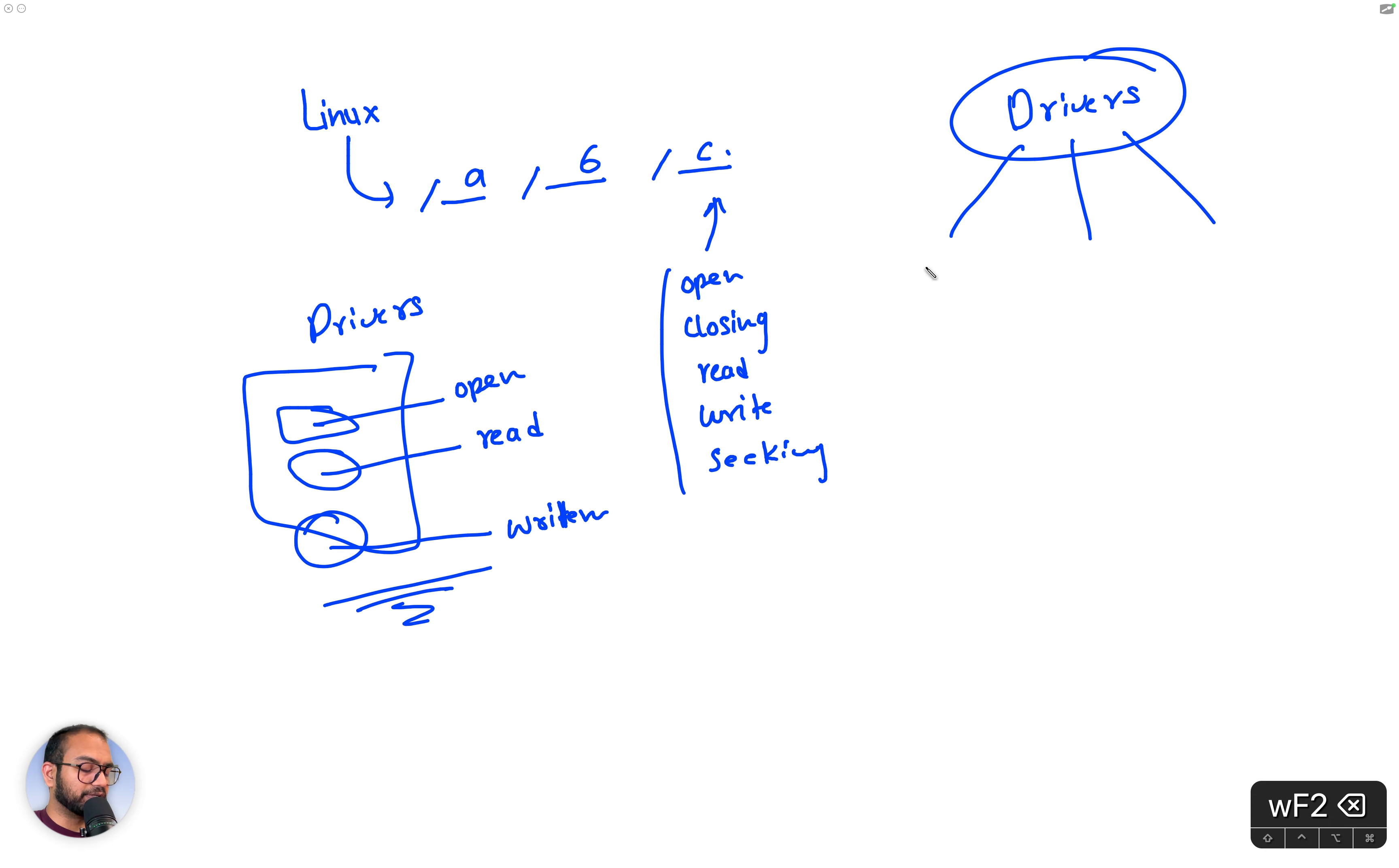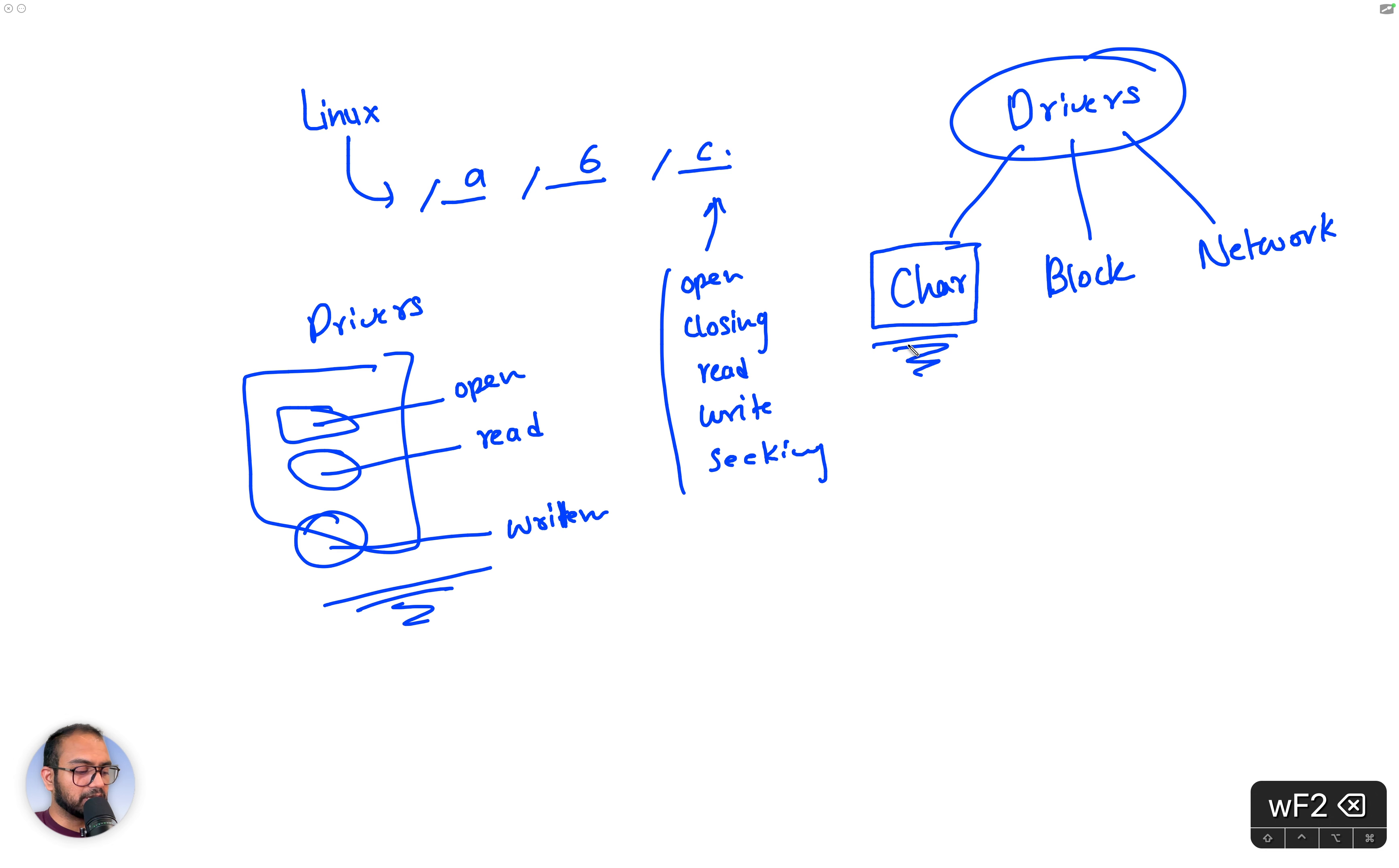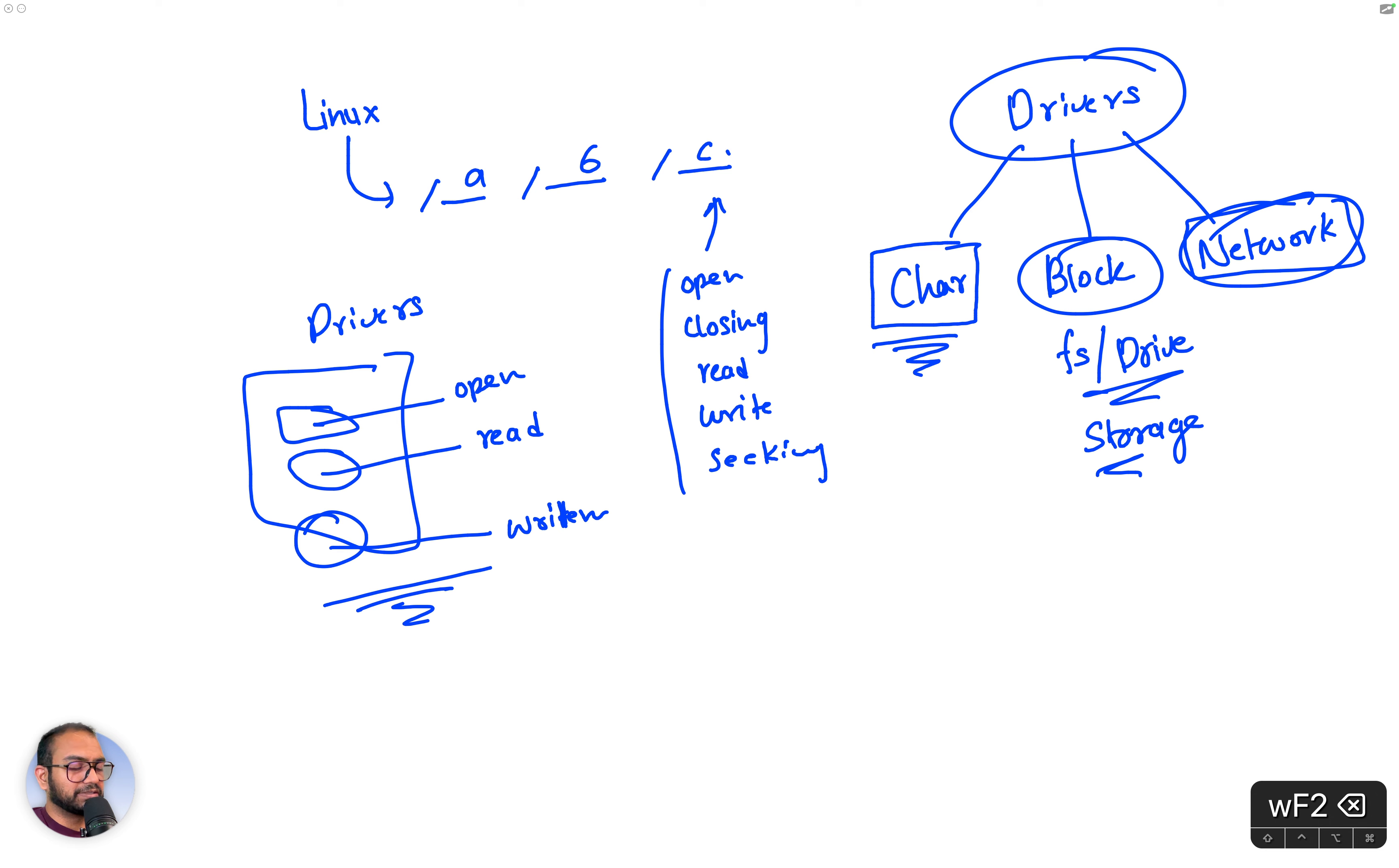Drivers can be of majorly three types. One is called the character driver, the other is called the block driver, and the third is called the network driver. We're specifically going to take a look at character drivers, because once we know how to write character drivers, it becomes easy to write block and network drivers. What kind of drivers are within the category of block? File system related, or rather drive related—your hard disk and solid state drive—storage related more appropriately.